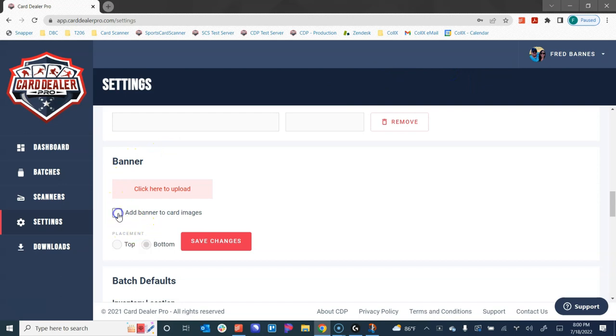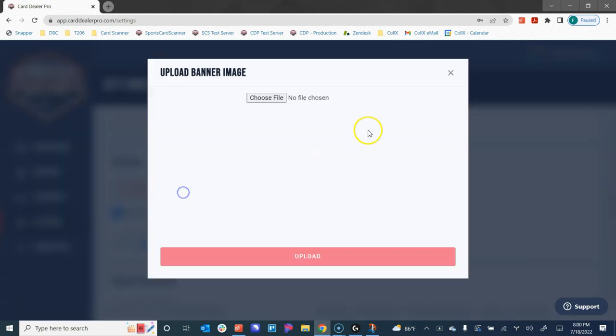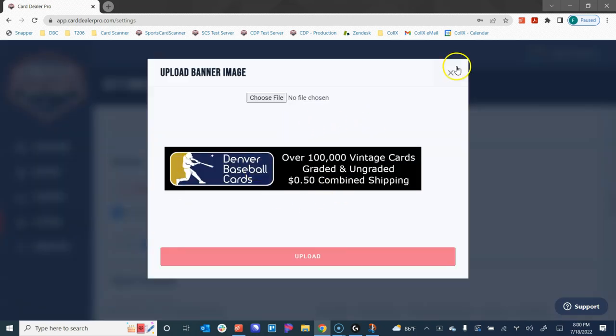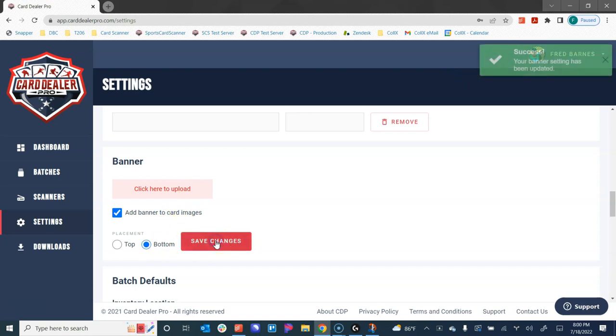Now down below, you need to ensure that this checkbox here, 'add banner to card images' is selected. And then you need to choose if you want that on the top or if you want that added to the bottom. So I want to add the banners to cards, I have my banner selected and I want to add it to the bottom. I'm going to go ahead and click save changes and I get the success message up here in the right corner.